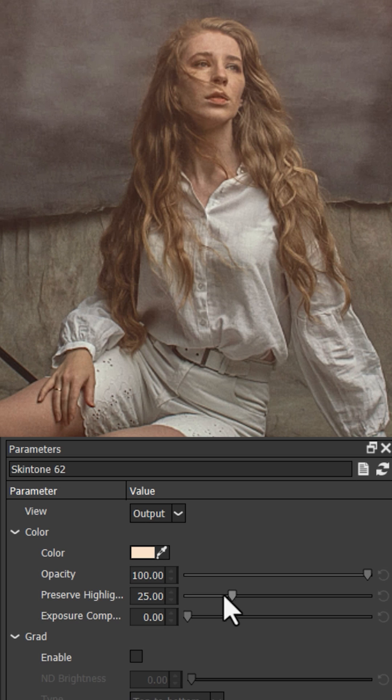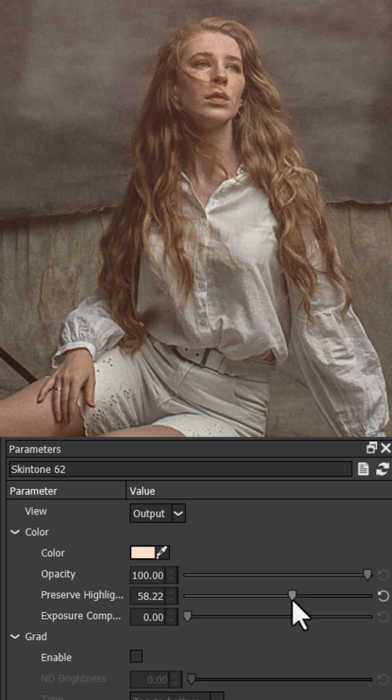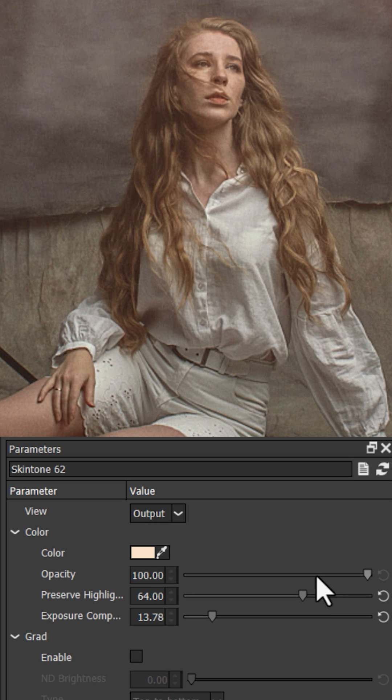If your skin tone effect is too heavy-handed or strong, you can tweak the intensity using the preserve highlights, exposure compensation, and opacity sliders to really dial in the effect.